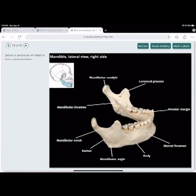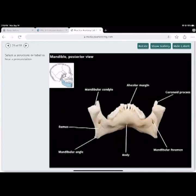The mandibular notch is the groove between the mandibular condyle and the mandibular coronoid process. Then you see the ramus, the angle, the body, the mental foramen, and the alveolar ridge — the alveolar margin. Looking at the back of the condyle, the mandibular foramen is clearly visible — that's where the nerve runs in.